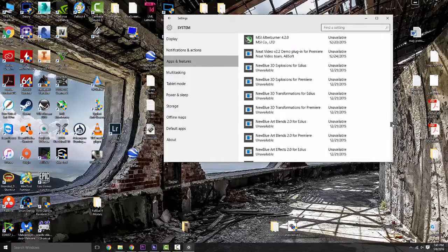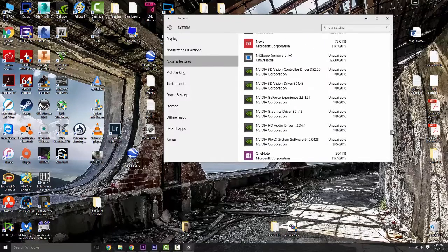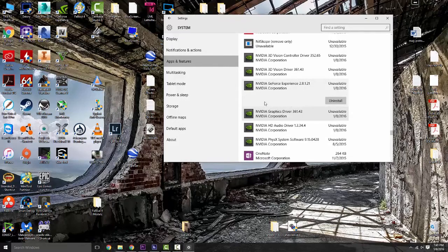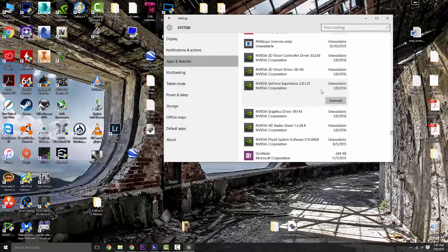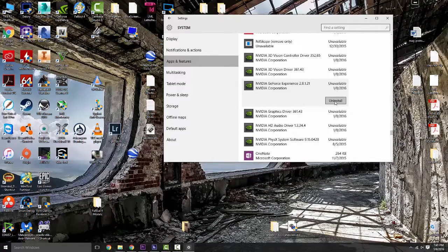We're going to come down here to Nvidia and then you're actually going to go through, and I'm not going to do it because I've already done it, but you're going to go through and completely uninstall just the Nvidia GeForce Experience via this little uninstall button.